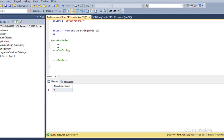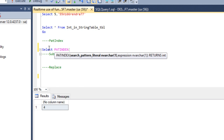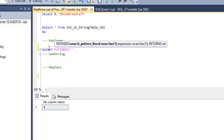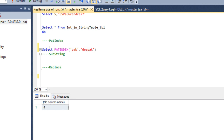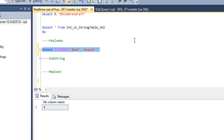Let's create a scenario to understand PATINDEX. We use SELECT PATINDEX and then specify the search pattern — for example, searching for 'PAK' — and then specify the second parameter, the string to search from. Executing this returns 4 because in the string 'DEEP', D is first, E second, E third, and P comes in the fourth position. So PATINDEX returns 4.